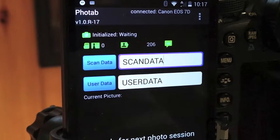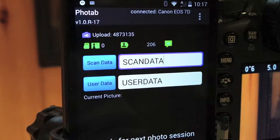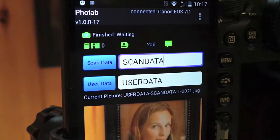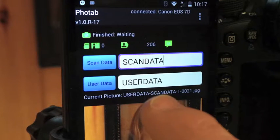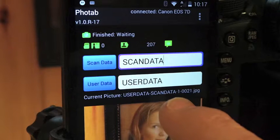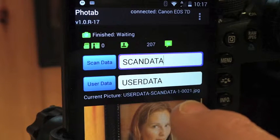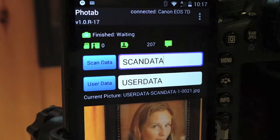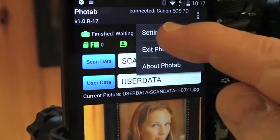I'm going to take the picture. Picture uploading — picture has arrived. You can see the file name is now set to user data, scan data, picture number one, and frame number 21.